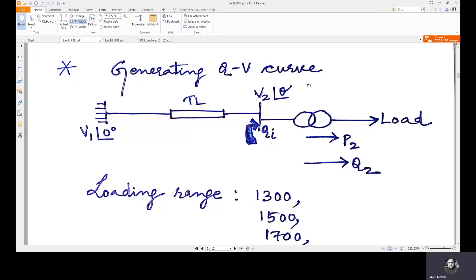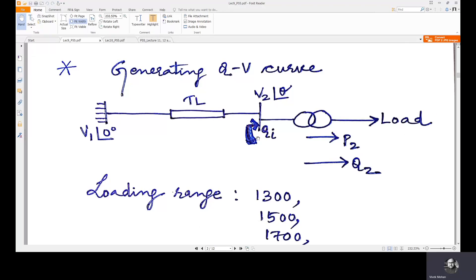Let's see the generation of a QV curve with this system. It has a reference bus with voltage V1 at angle zero degrees, connected to a transmission line, and a receiving end bus with voltage V2 at angle theta. To this bus, a reactive power compensation device is connected, which injects reactive power based on the reactive power requirement from the load side. From the receiving end bus there is a transformer connected to a load.